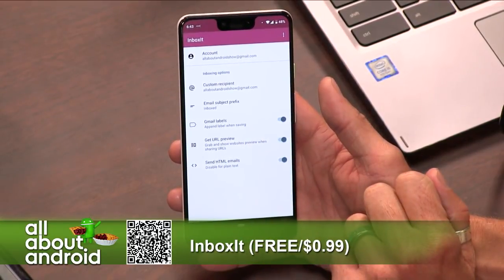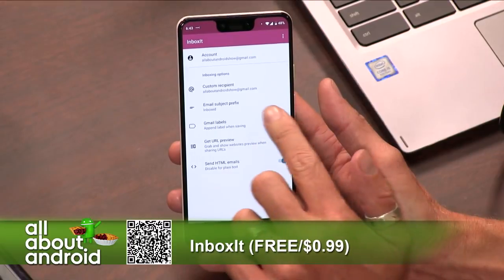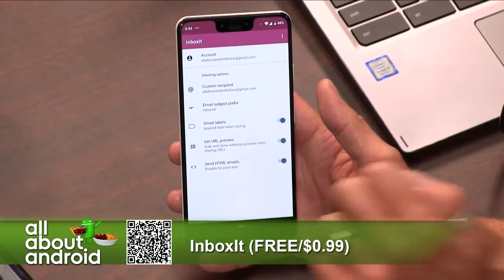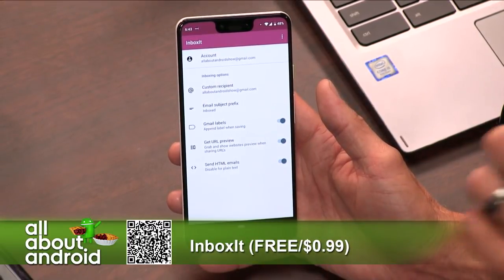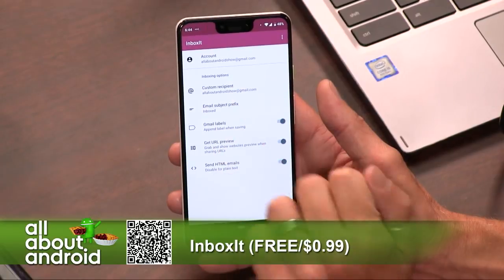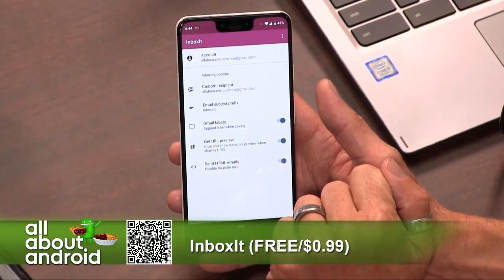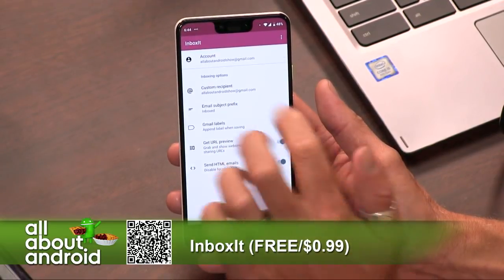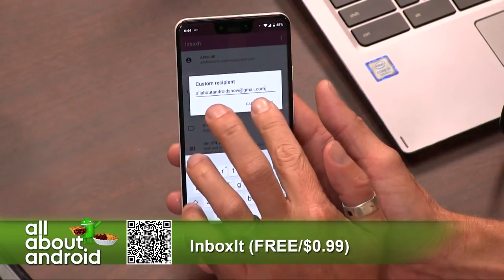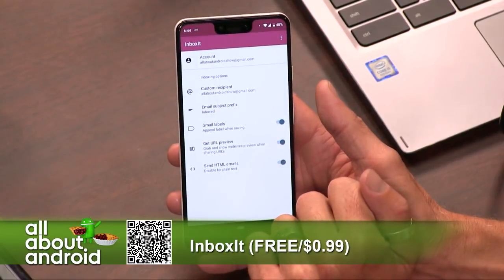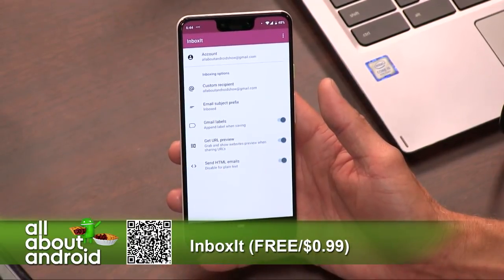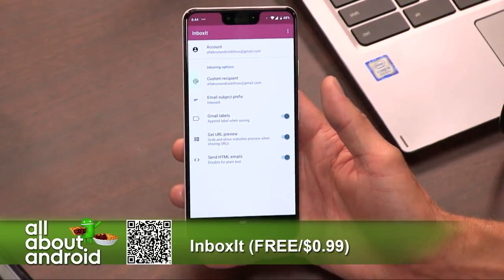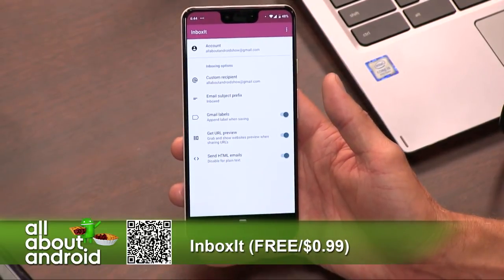If you unlock the premium version, you can add Gmail labels if you're using Gmail, so you can append labels when saving if you want to flag an article. You can also edit the subject prefix — the default is 'Inboxed' — and you can change a custom recipient. When you set it up and do the free version, you are the recipient, but you can change who that custom recipient is if you wanted.